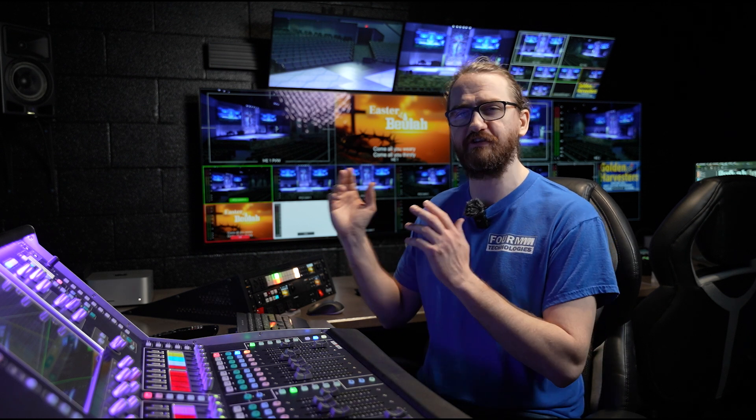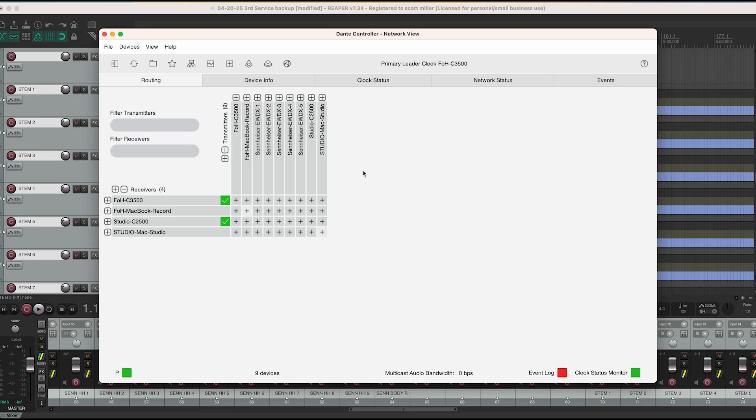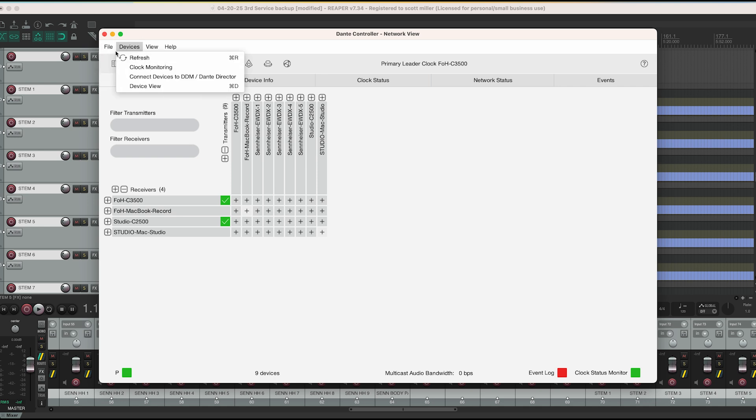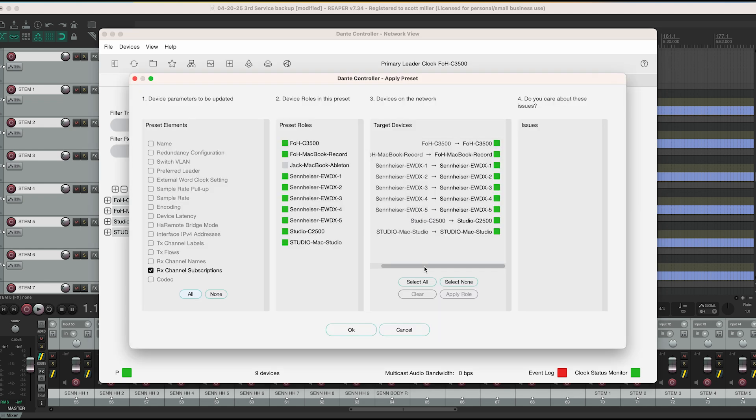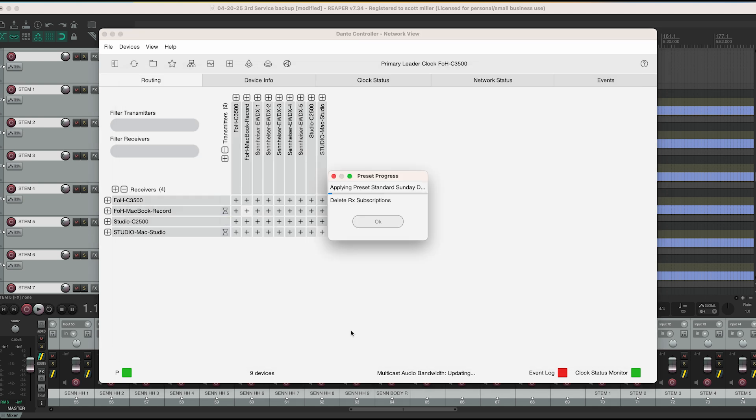However, there is still one more step that we need to take on our Dante controller. When we look back at our Dante controller, what we need to do is get back to a preset that allows us to go into a record mode. In this case, that is getting back to standard Sunday default. I will click on file again, load preset and then click on standard Sunday default. This works the same way as our other presets. I will click open and we will again see all of the connections that are made. It is very critical that when you loaded the first preset, any connection that was made at that point is still connected when you load this preset. So with all of our connections correct, we will now click OK.